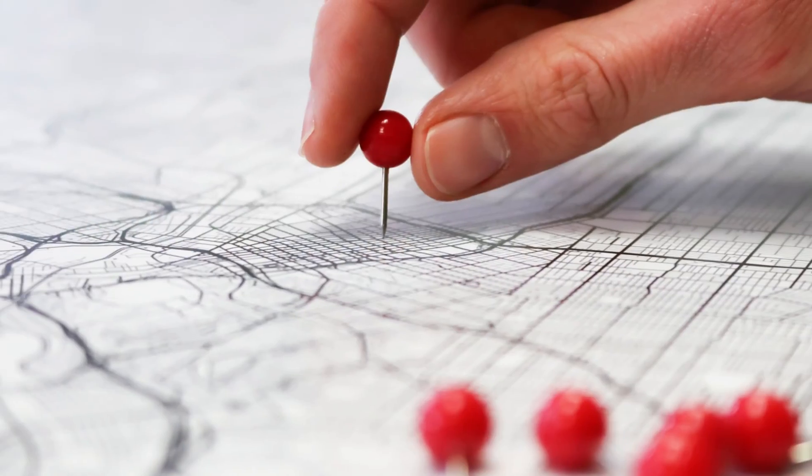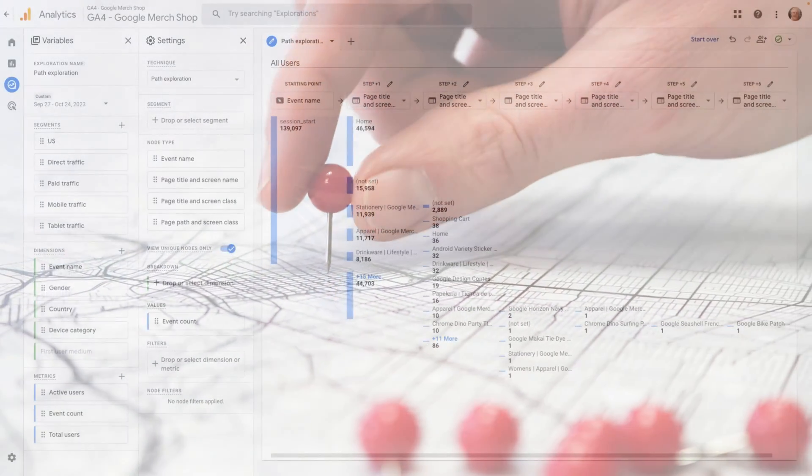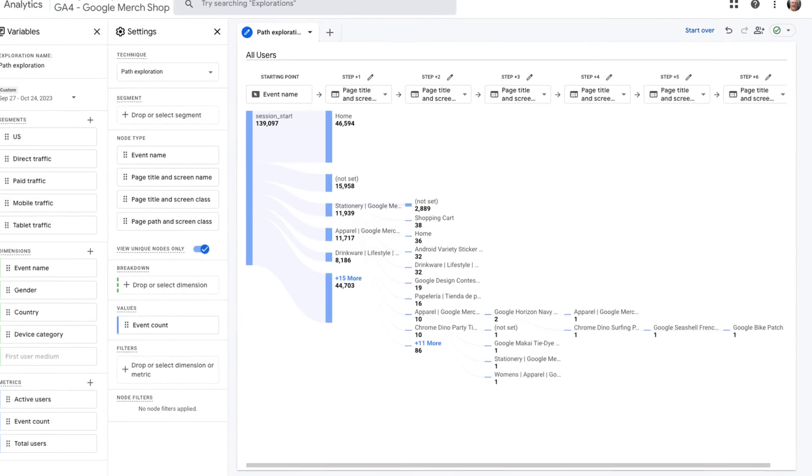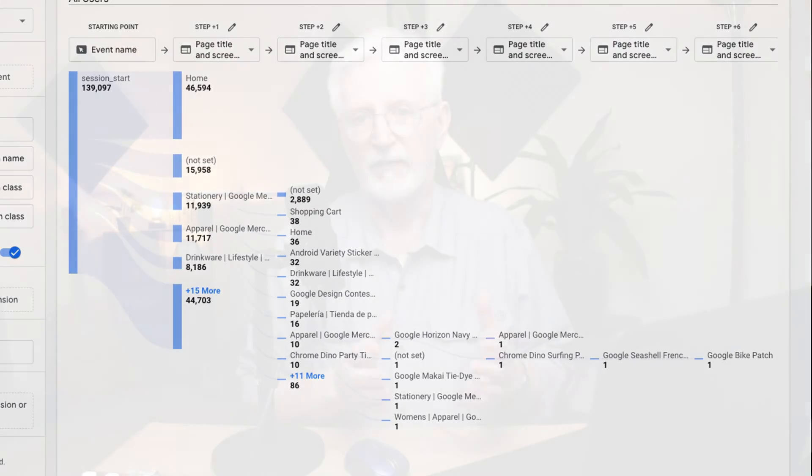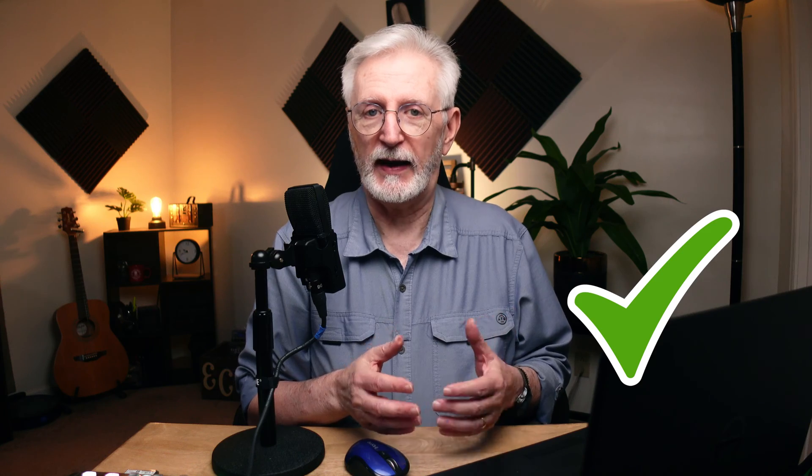The GA4 Path Exploration Report is like a map of how people are moving around on your site. It shows you which pages they visit first and second and so on. This can help you to figure out what's working well on your site and what can be improved.